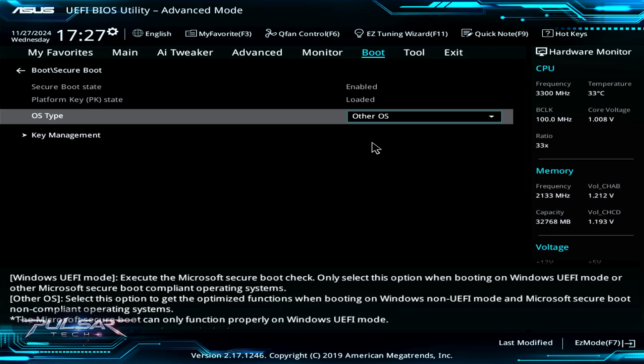The Other OS option: you should select this option to get optimized functions when booting on Windows non-UEFI mode and Microsoft secure boot non-compliant operating systems. This relates to most Linux operating systems because Microsoft secure boot can only function properly on Windows UEFI mode.